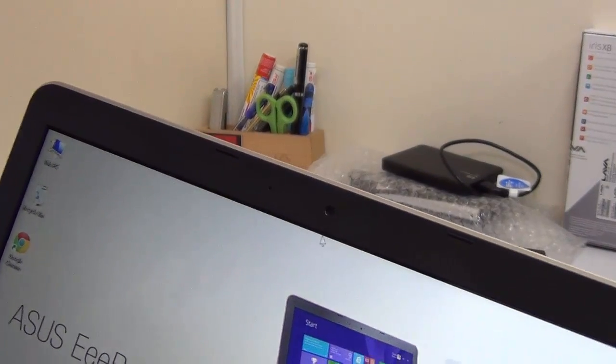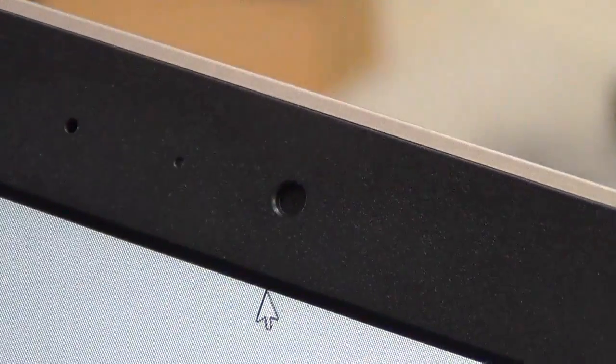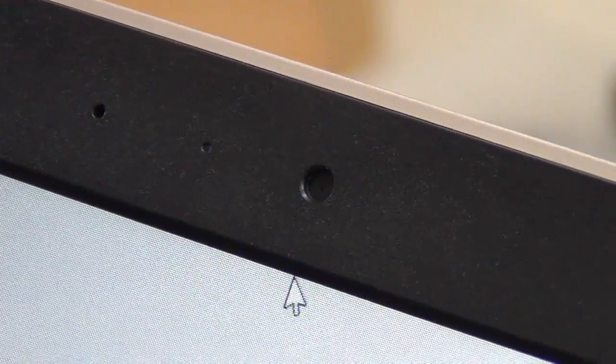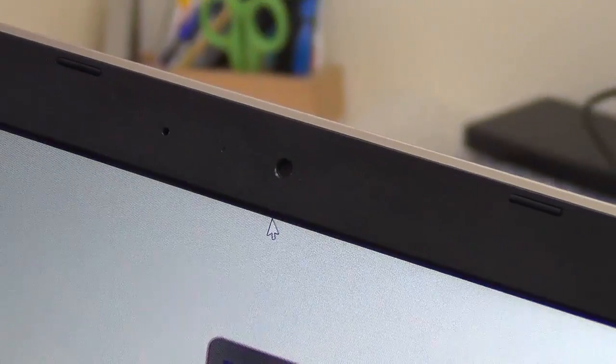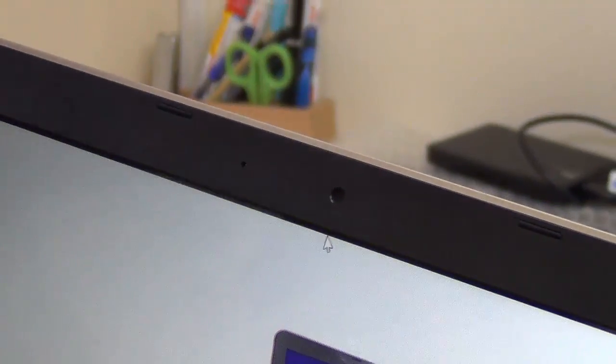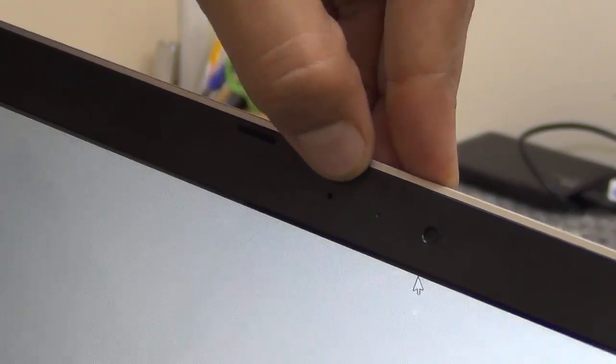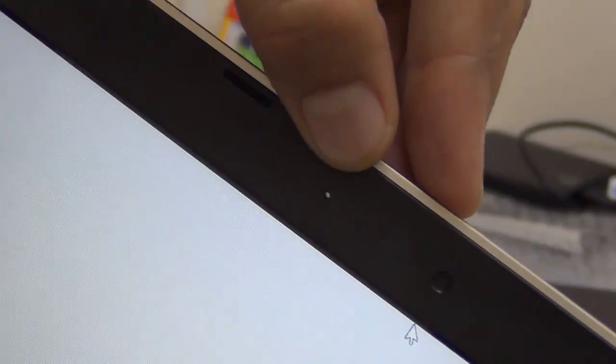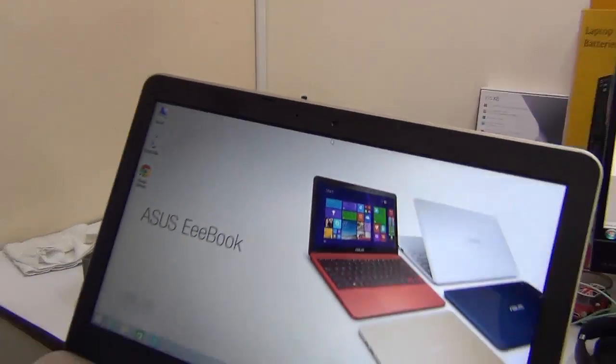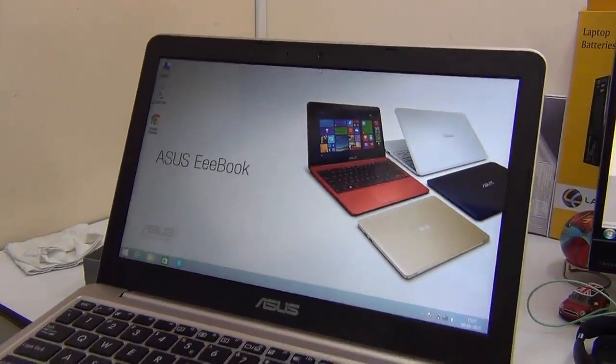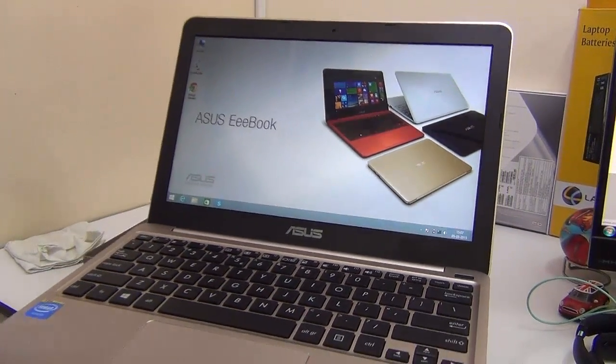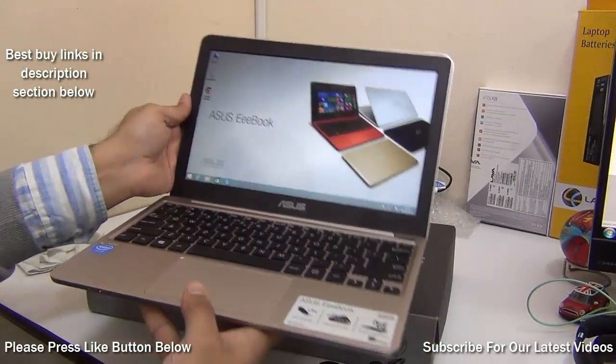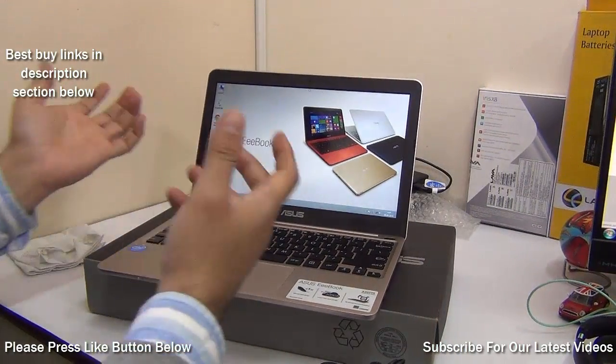On the front you also get a VGA front facing webcam. So if you want you can do voice as well as video chatting with this and there are microphone holes provided next to it which you can look closely. So there are inbuilt microphones, inbuilt speakers, inbuilt cameras. So you do not need to buy any extra accessories for using services like Skype.